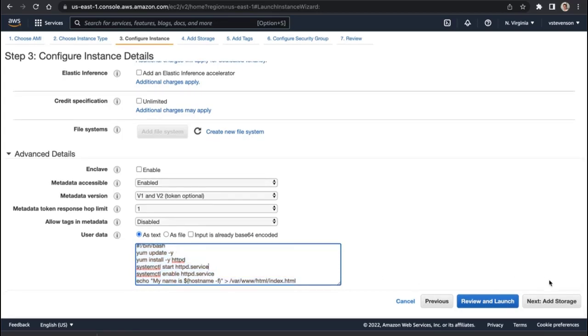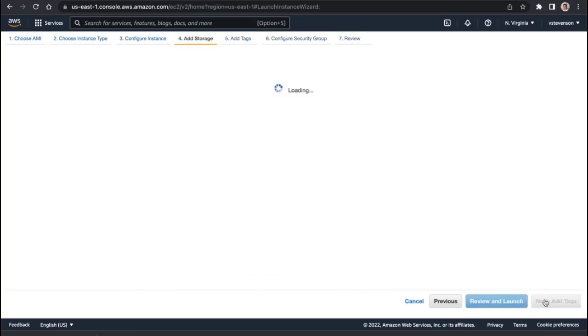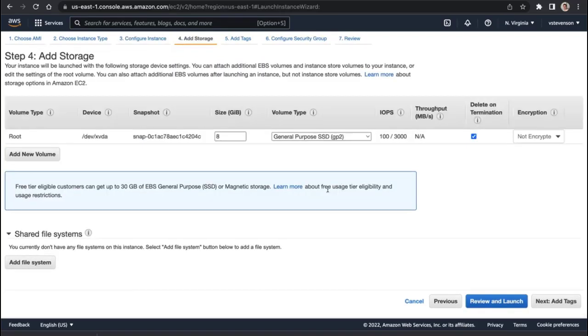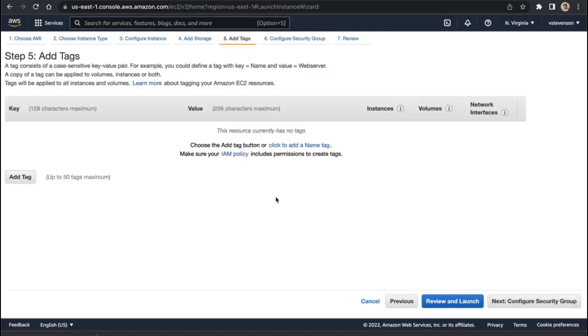Now we're going to add storage. We're going to stick with the 8 gigs of EBS storage. That's the network drive that's attached somewhere else, so we're not going to really do anything other than that.